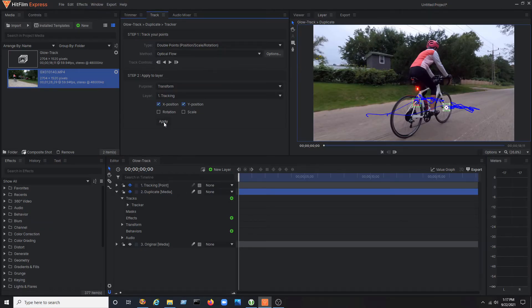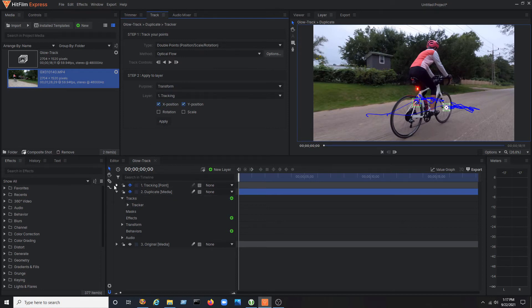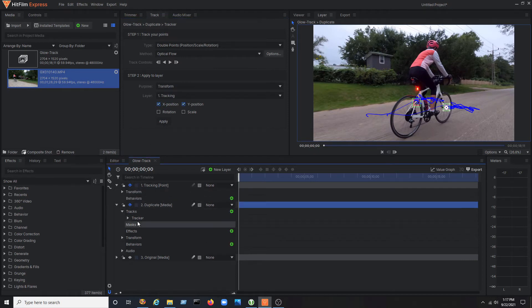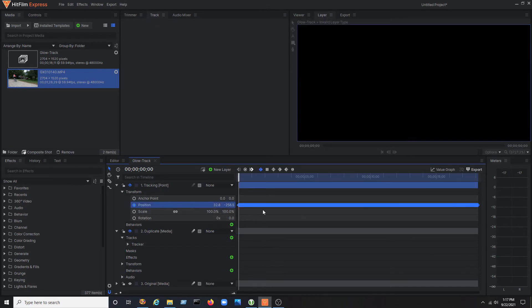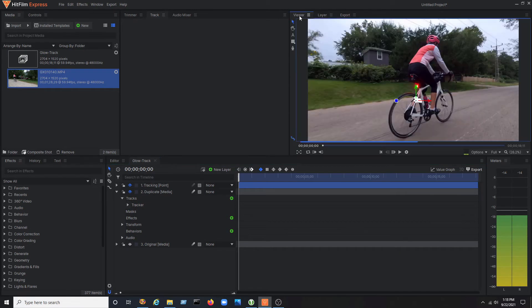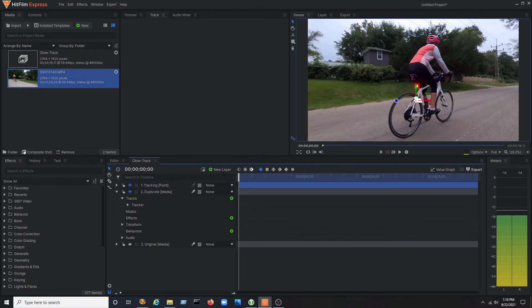This will copy the X, Y data from the tracker to the point. Open up the tracking point transform properties and under position, you'll see that every video frame has a key frame that contains the tracking data. Back in the viewer panel, switch back to the viewer tab.